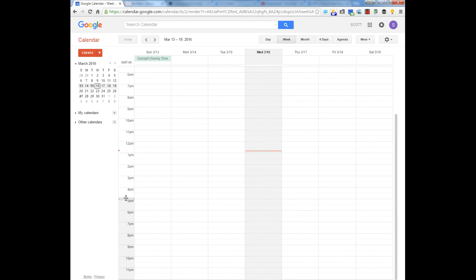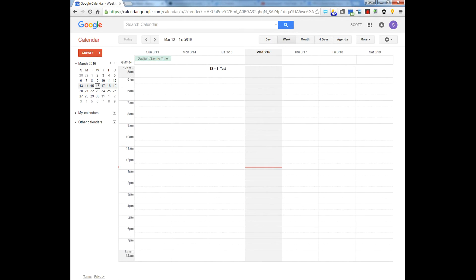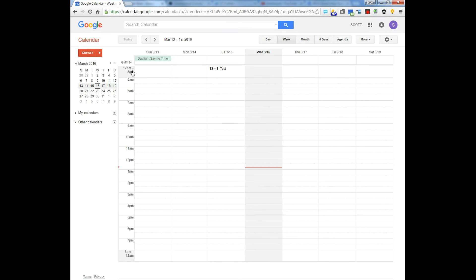Or I can change down here to now I'm showing 5 a.m. to 8 p.m. And you'll see it still shows me an event that I have in this time frame but it's not showing all the other slots.